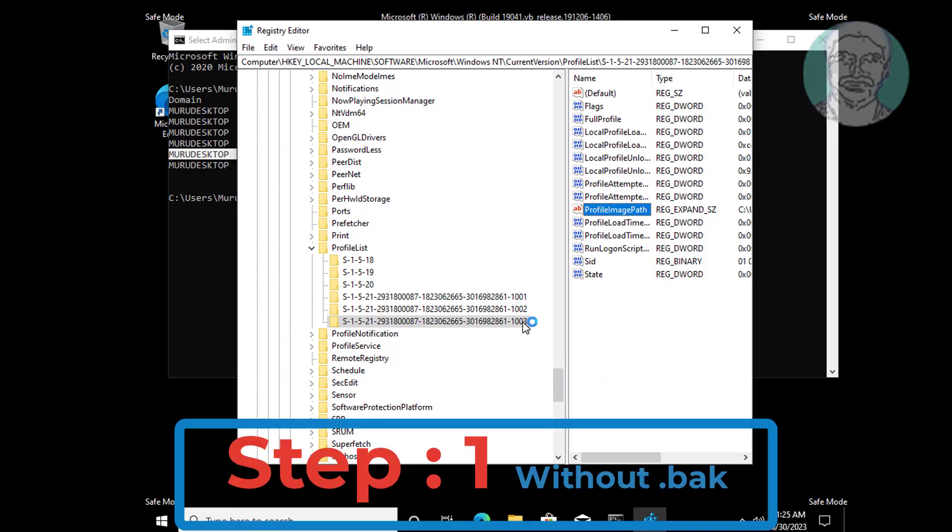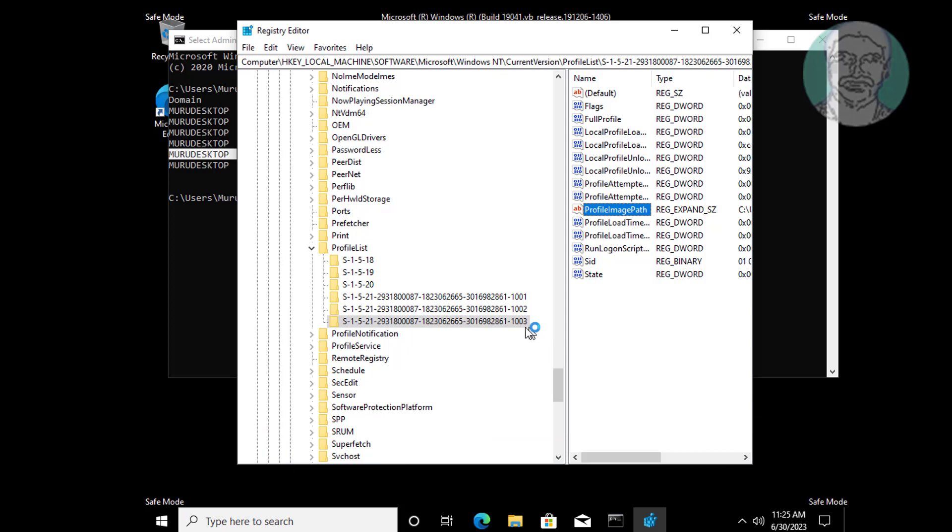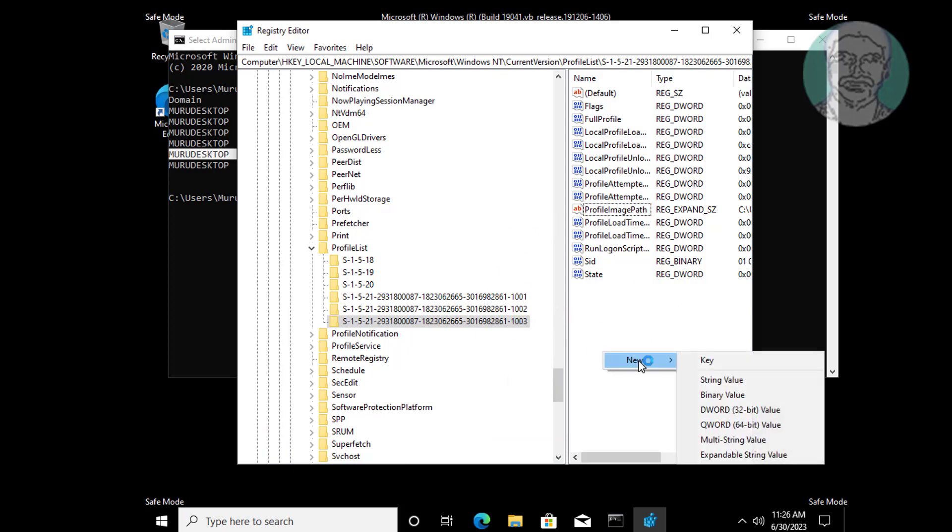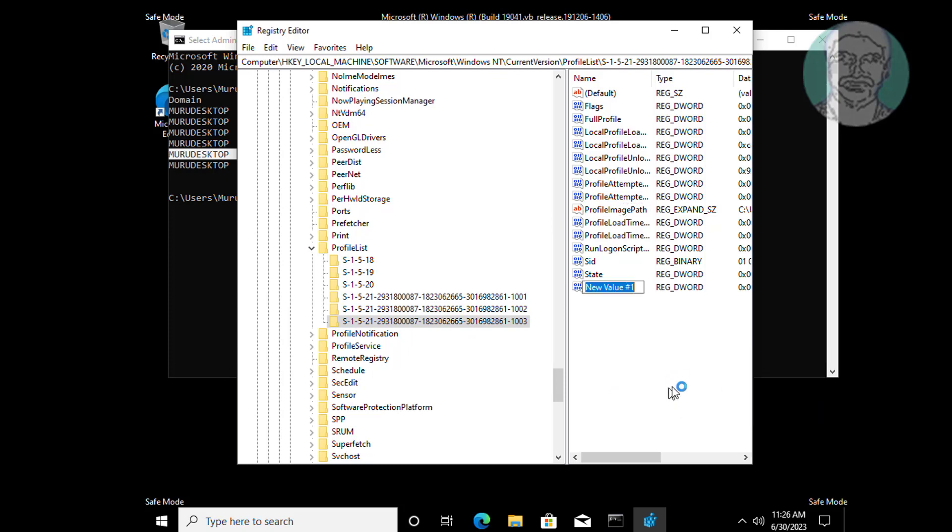First step: if SID contains no .bak extension, create new DWORD 32-bit value named RefCount, change value data to 0.